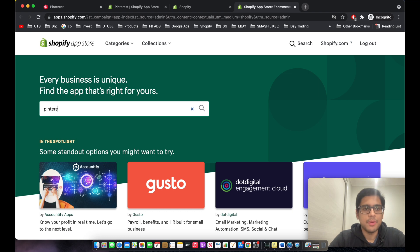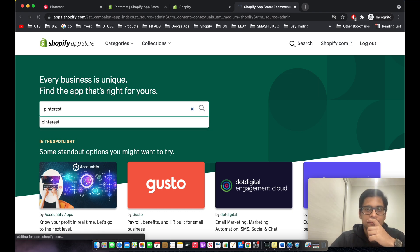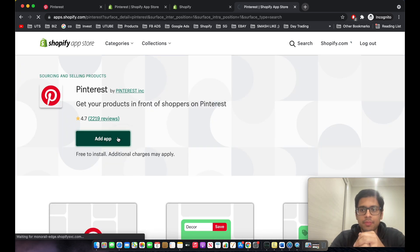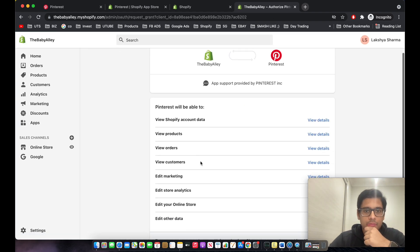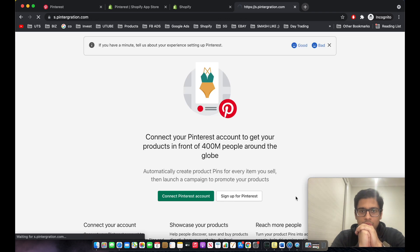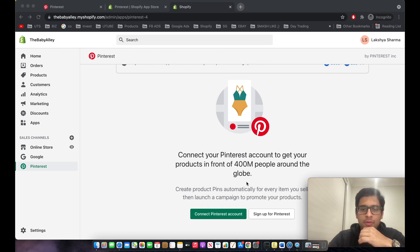Type in 'Pinterest' in the app search, then download the very first app. As you can see, we've gone ahead and downloaded the Pinterest app onto our Shopify store.